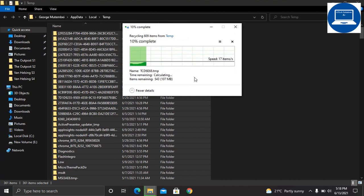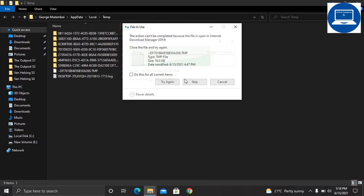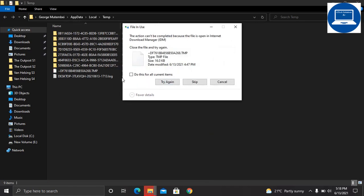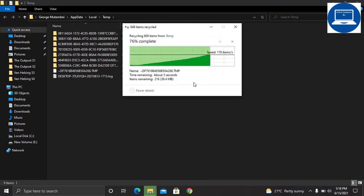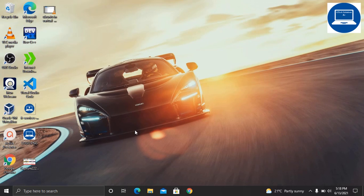You can see we have also deleted around 200 MB of files from this folder. Close this.